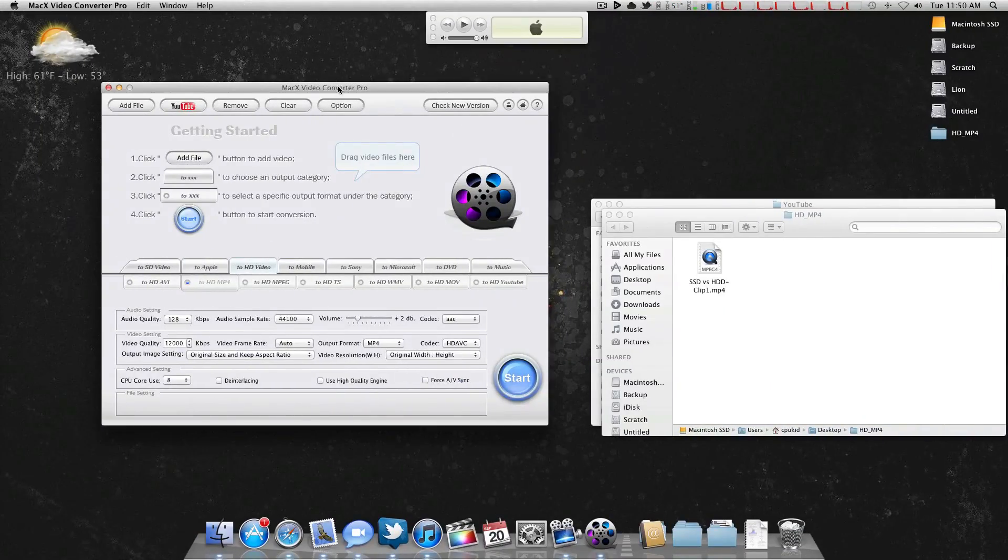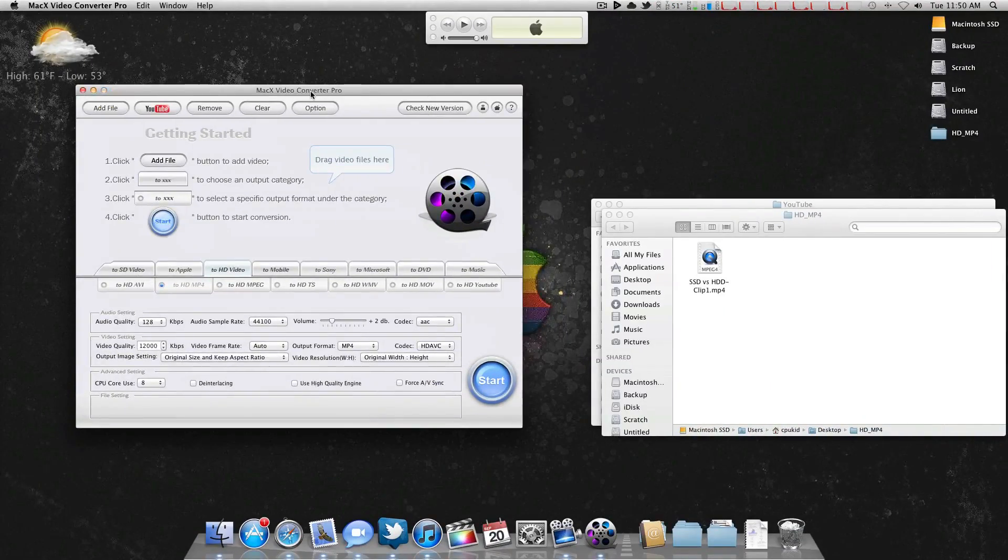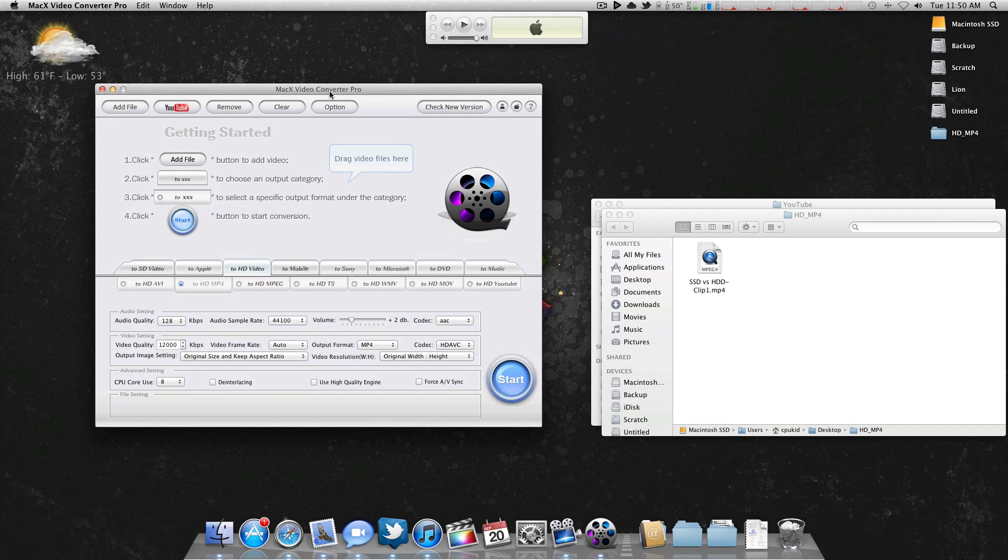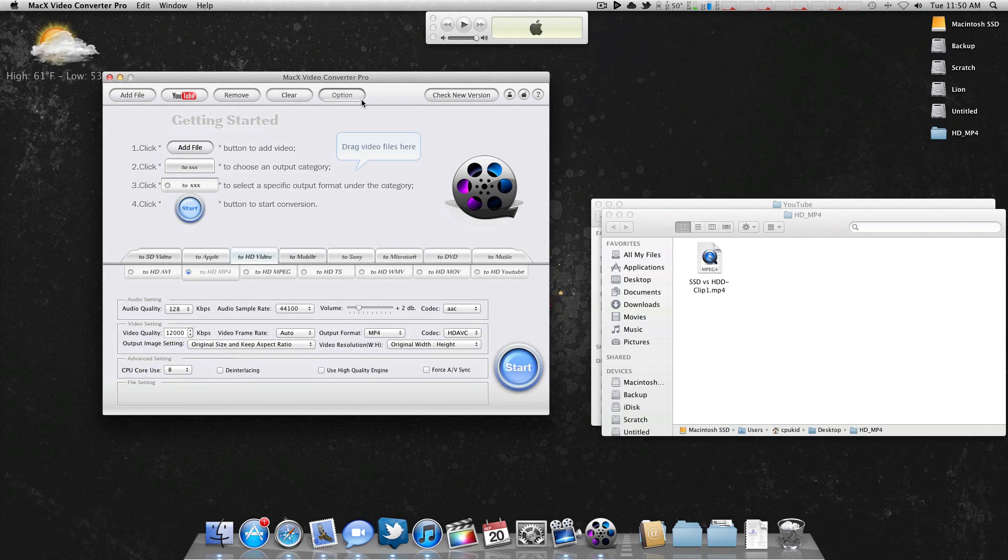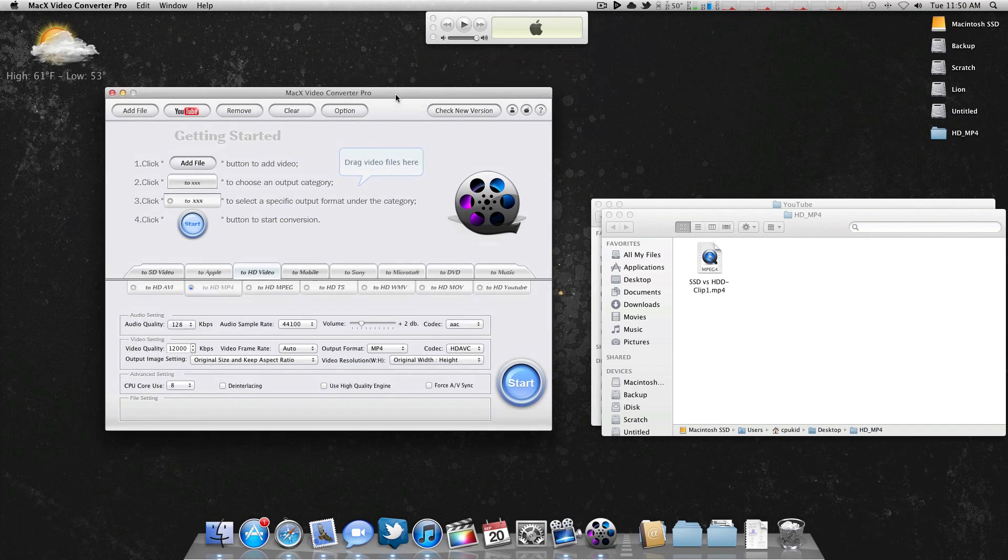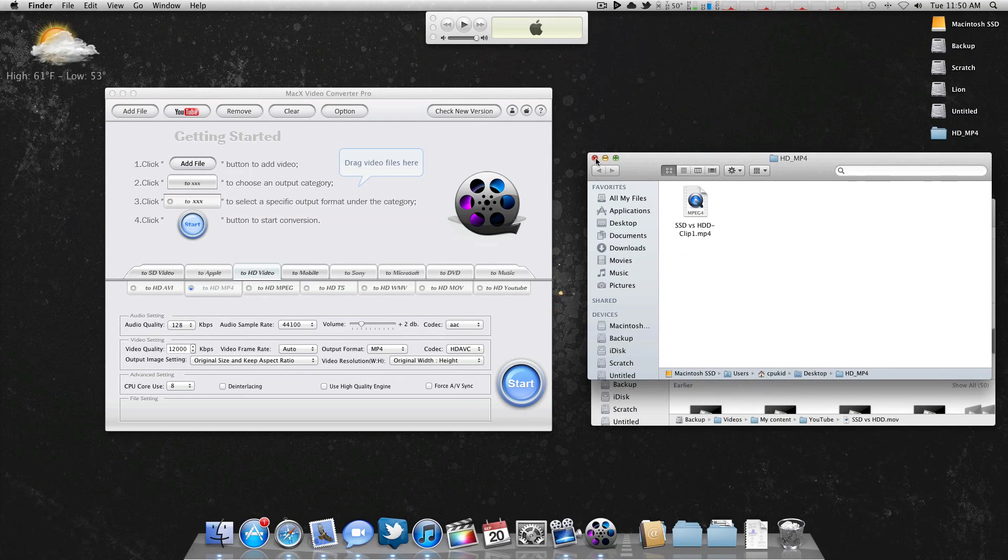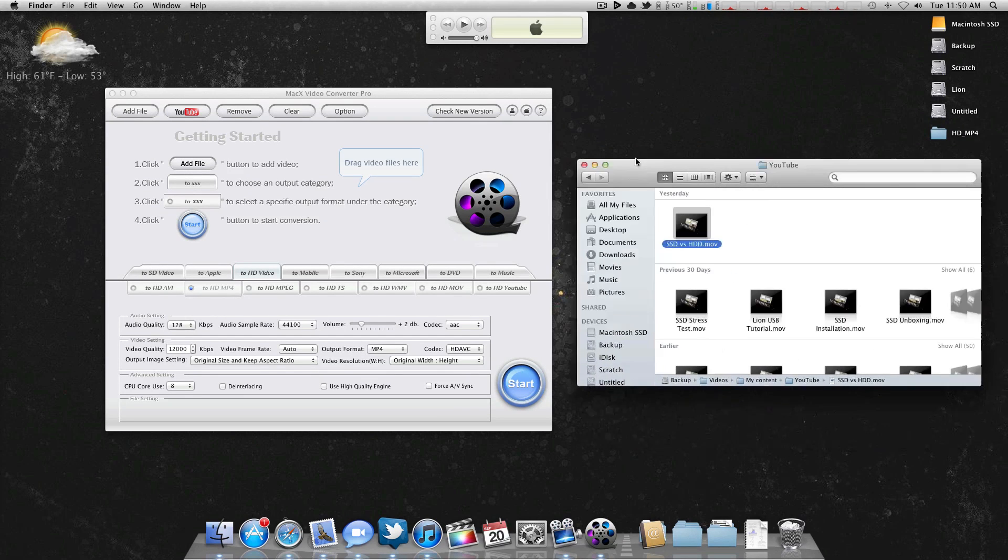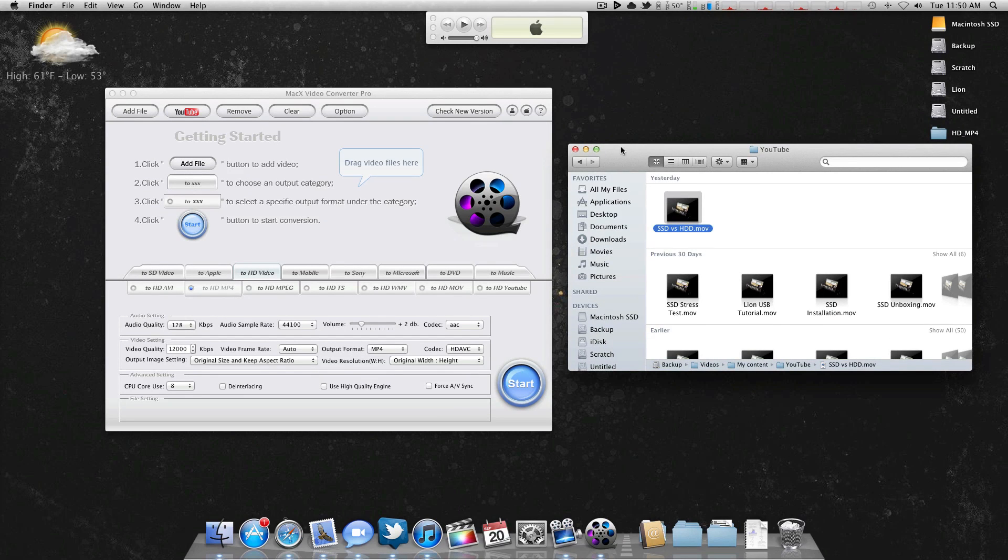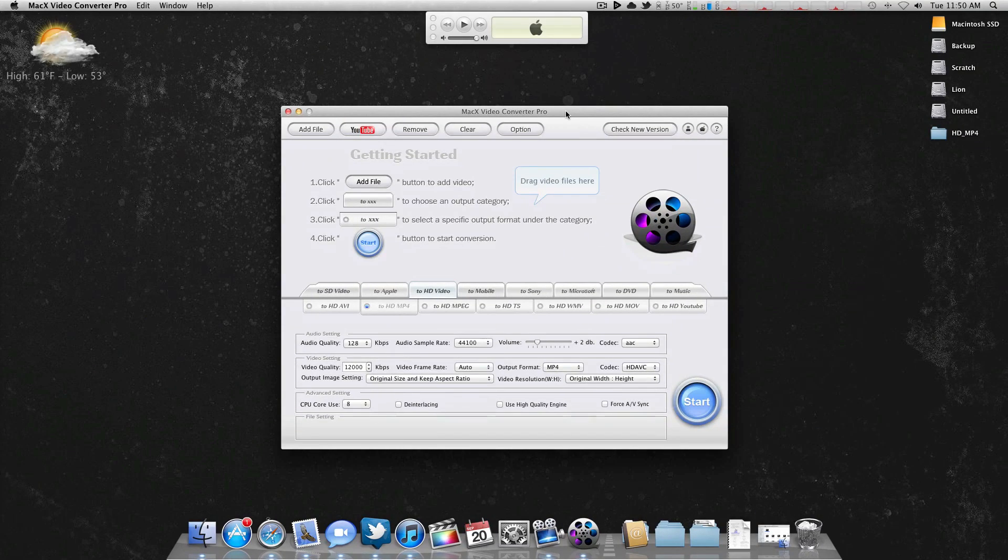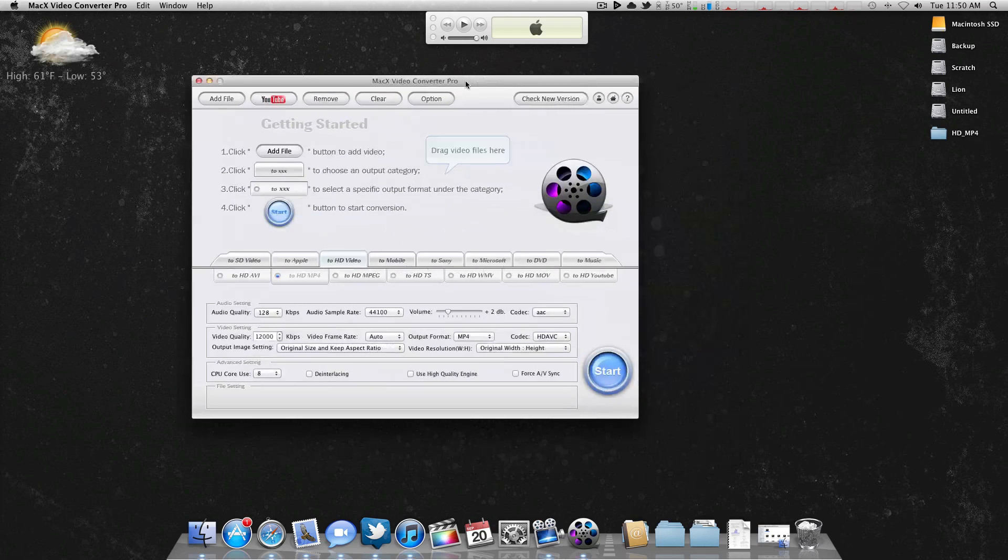I'll also be having a giveaway on this coming up very soon. It's probably going to be my next video, so keep your eyes out for that. Just at the end of the day, this is a great video converter. It is $50, but with my giveaway you could probably get it for free. Like I said, I'll have more details on that.